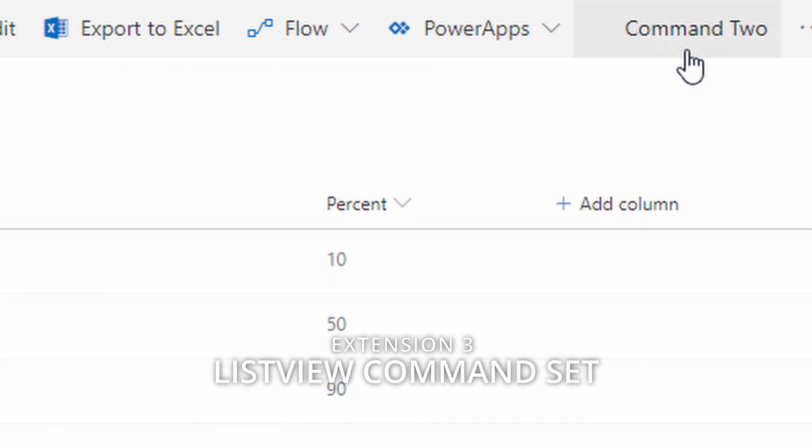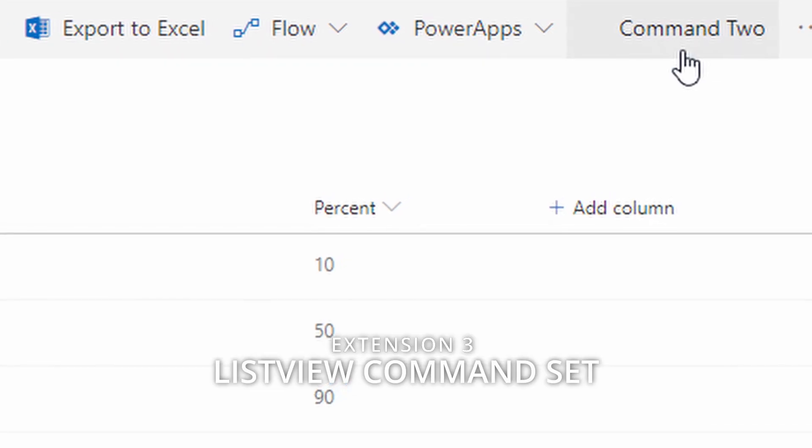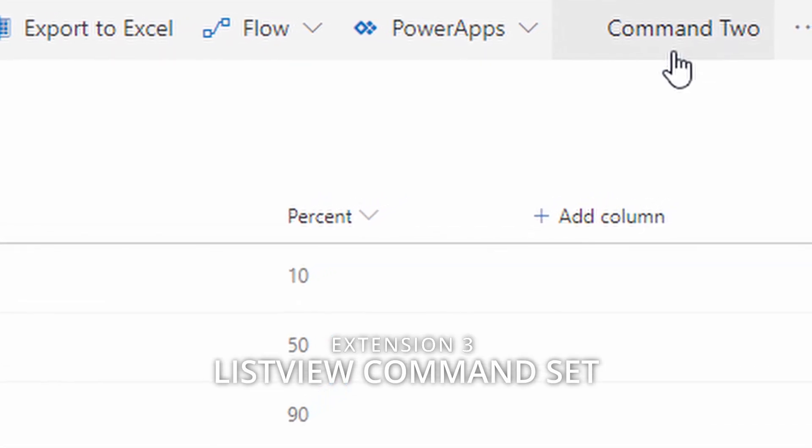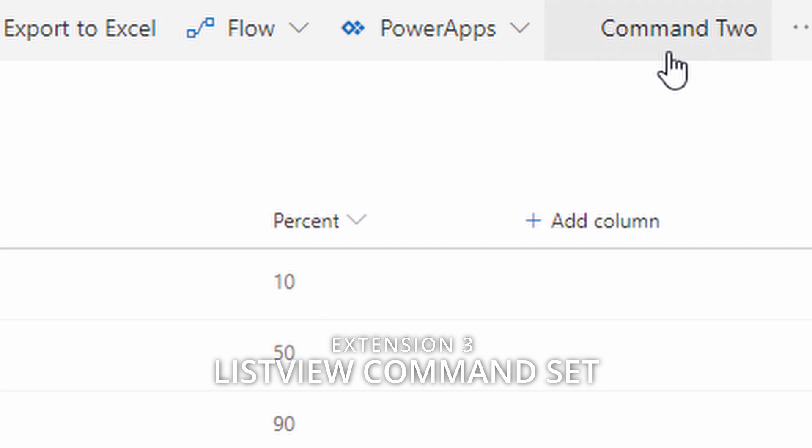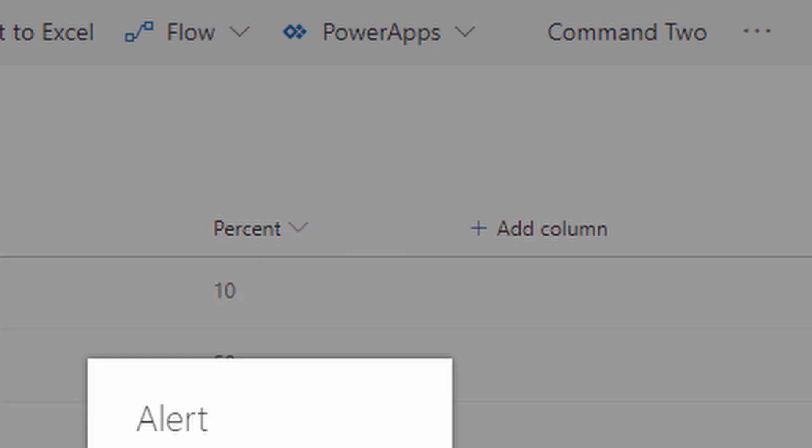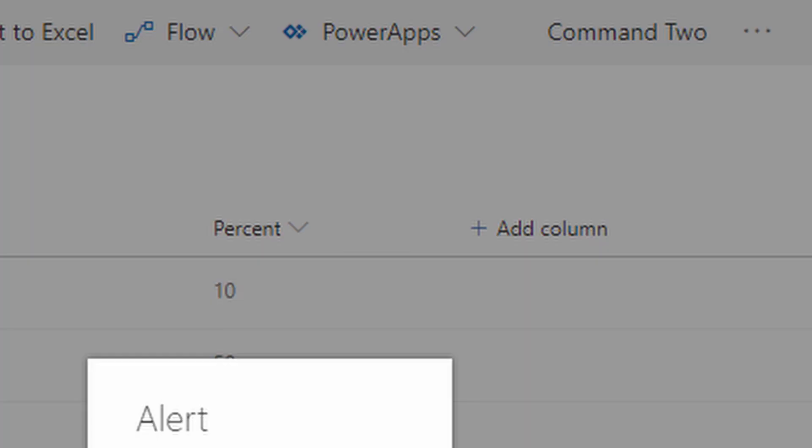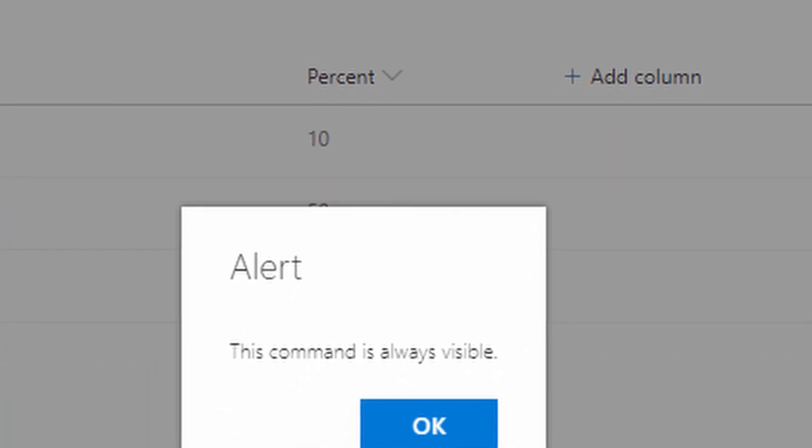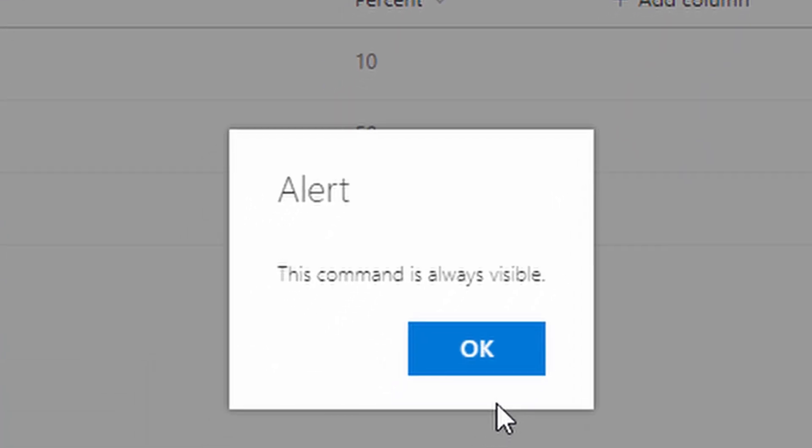Finally we'll look at command sets, so you can extend SharePoint with client-side code. Maybe for instance adding buttons to the toolbar on a list is a good example of this. In fact, we can add to not only the toolbar but the context menu as well.